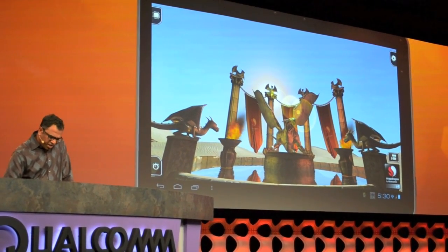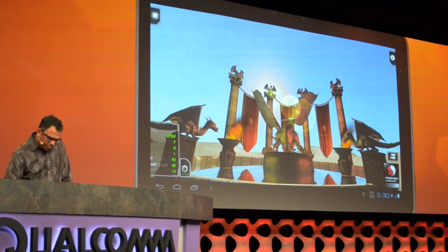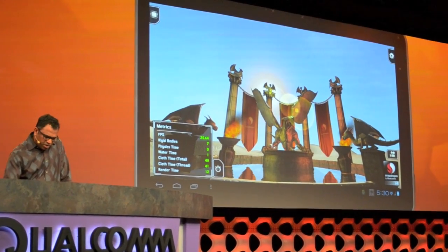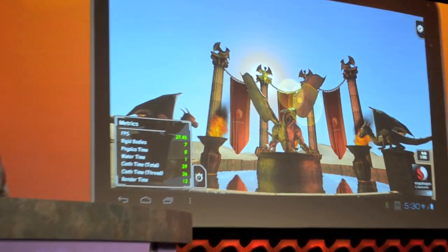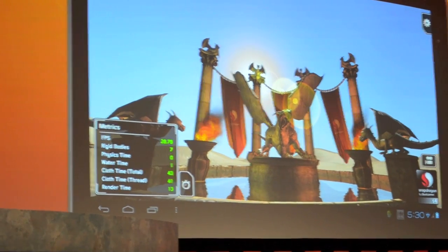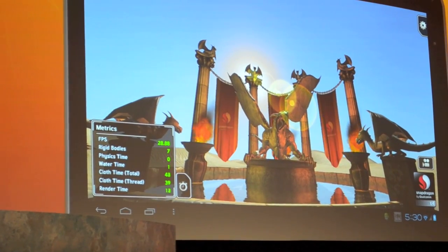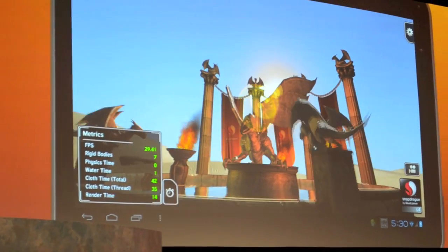If I turn on this metric here, you can see we're running like 20, 27, 30 frames per second, pretty much on that as we move around.